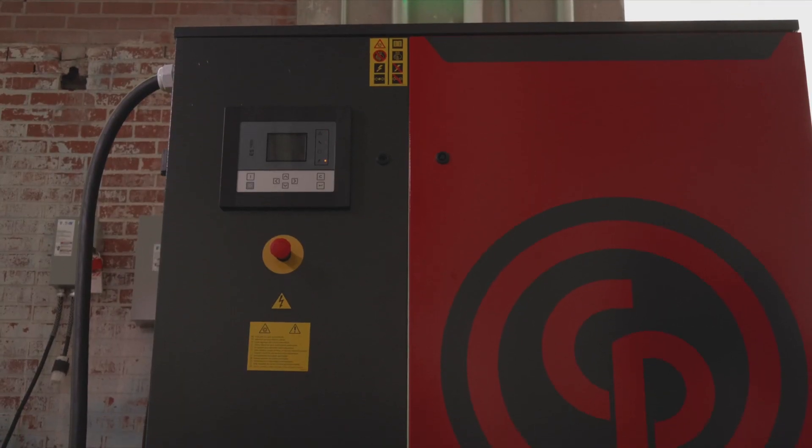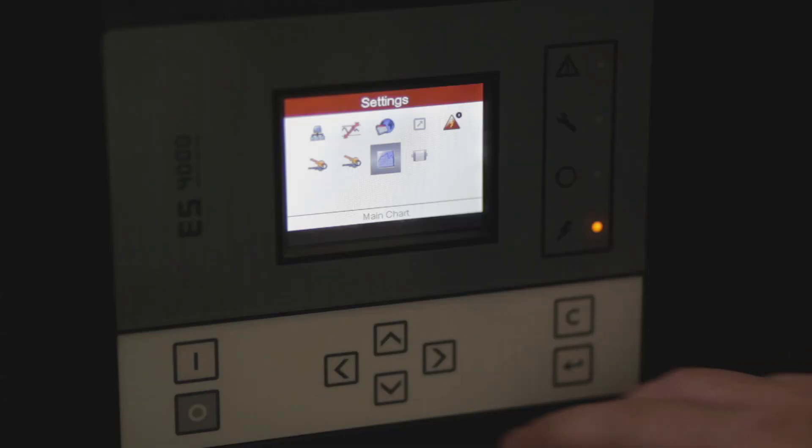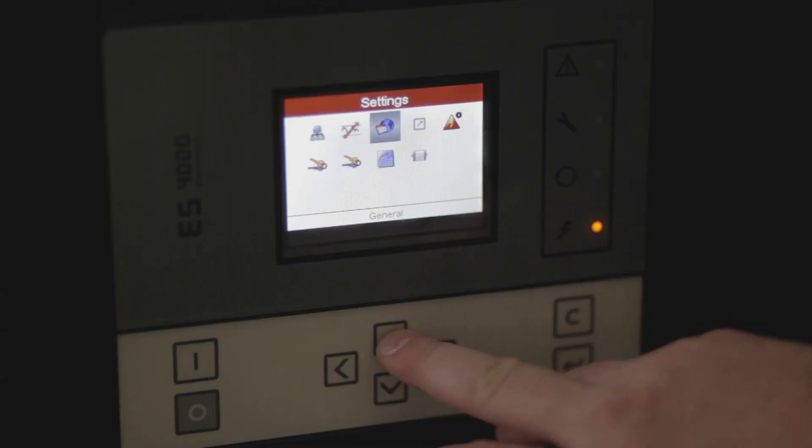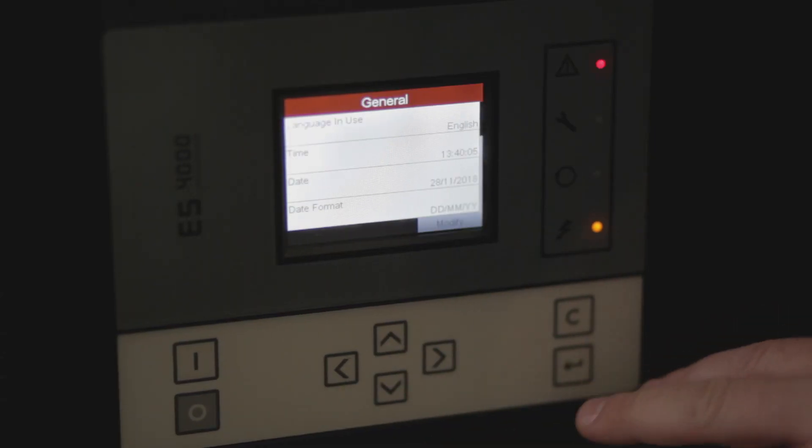Next thing we're going to do is look at how to modify some of the units as well as some of the general settings inside the compressor. We're going to scroll to our settings menu, then General. From this menu we can adjust the language, the month, date, and year, the time, the pressure, and the temperature units.